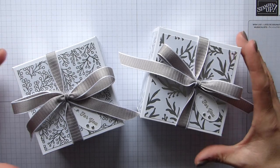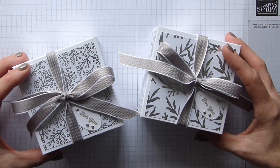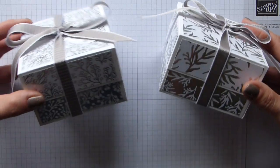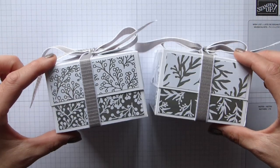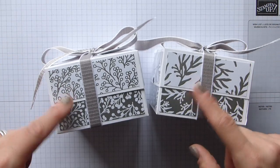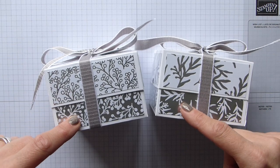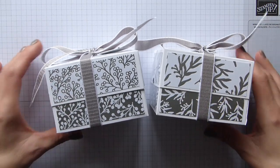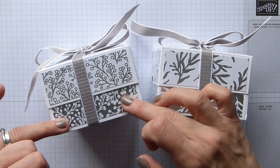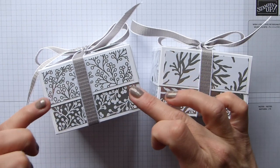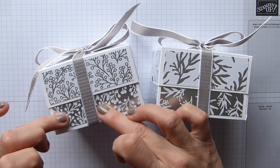These little boxes, as you can see, I've used the Feels Like Frost, but I've actually used the alternate DSP and I just think that looks so fabulous. You've got the white on silver and then the silver on white.